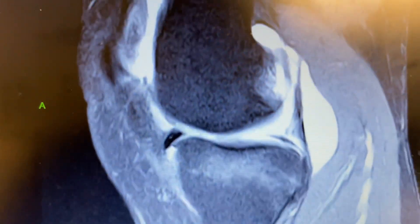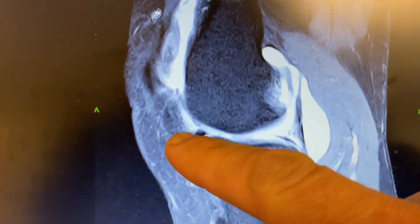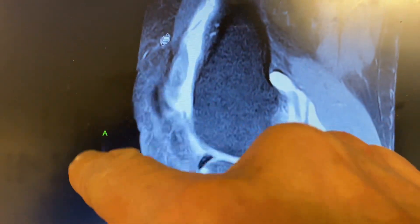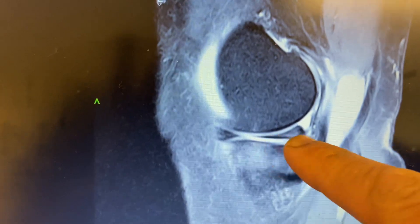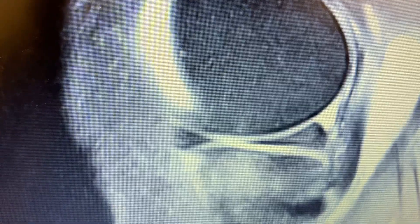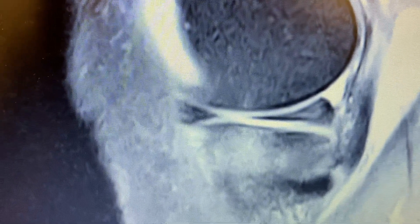Here is the MRI. This is what we have. This is called a sagittal view — that means it's a side view. This is the back of the knee, this is the front of the knee, and this is the calf muscle right there. What you do first is go to the medial aspect of the knee, the farthest medial aspect — that triangular structure right there. That's the posterior horn of the medial meniscus.